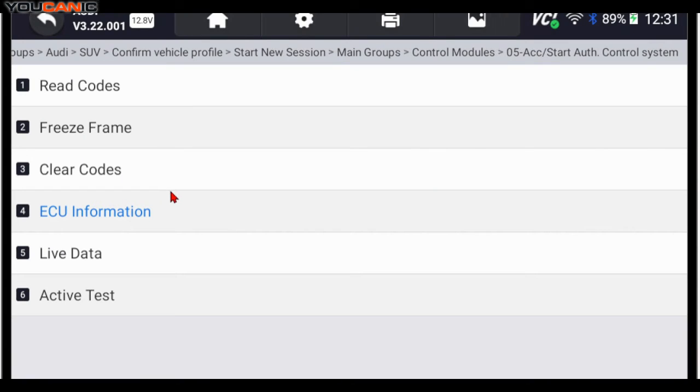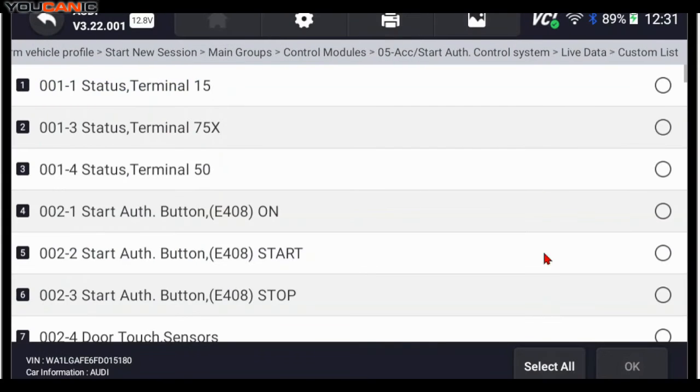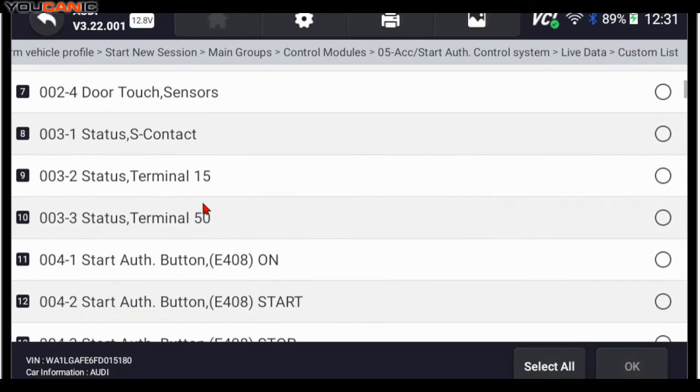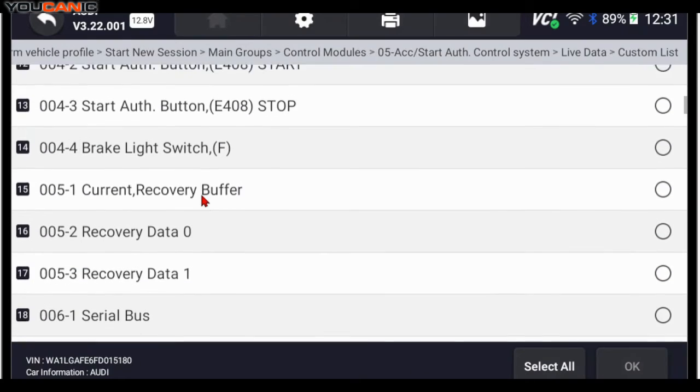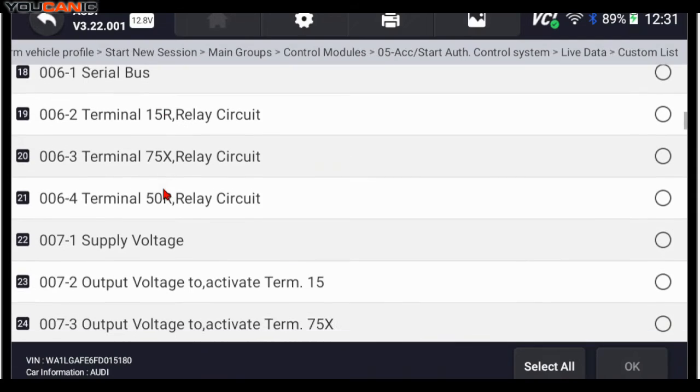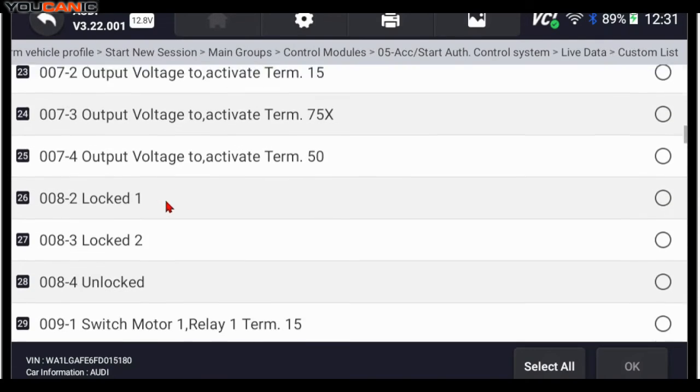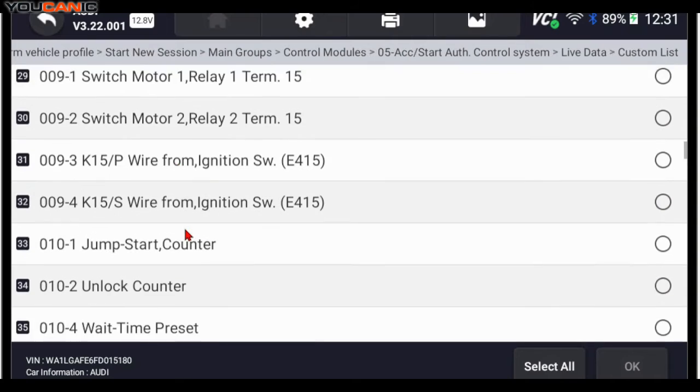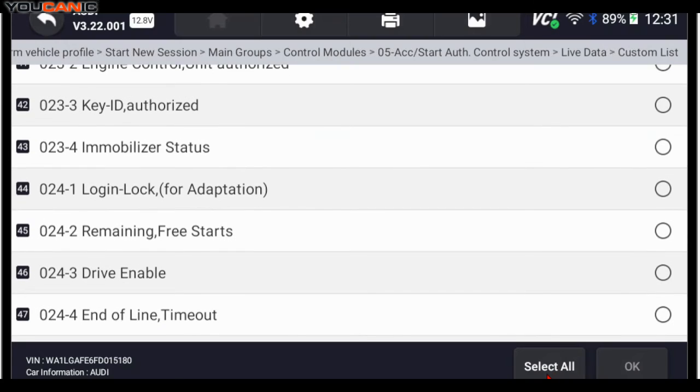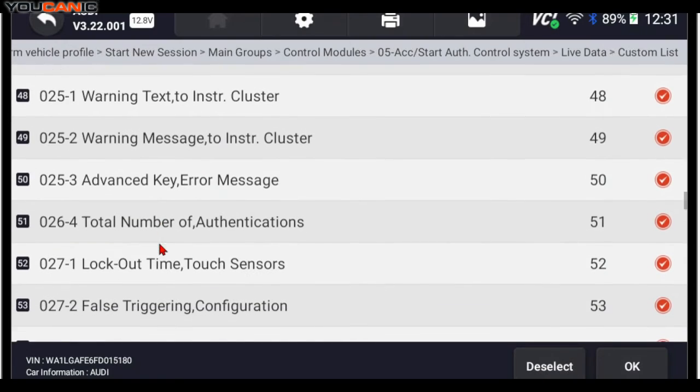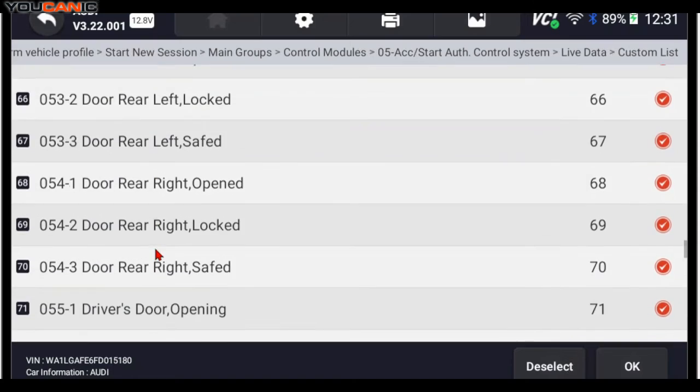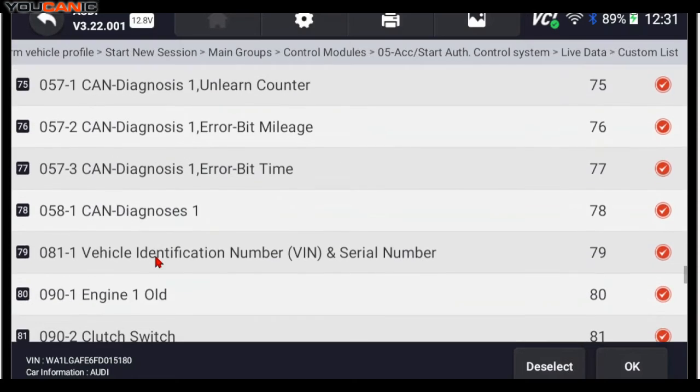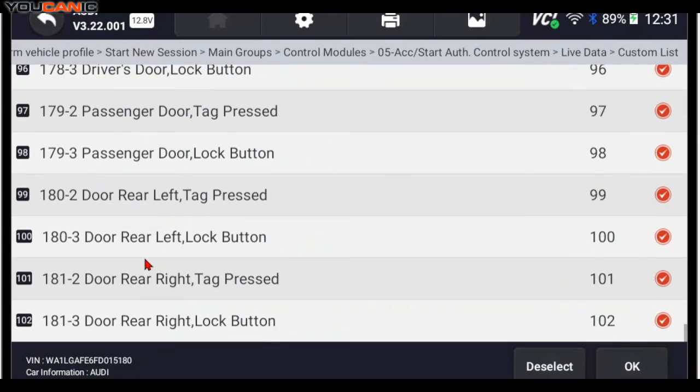But what's something that's very helpful is if you go to live data, we can go to custom list and you can see here the different data you can stream. The voltage, brake light switch. So if your car is not starting, you press the start button and it's just refusing to be recognized, it's good to look at some of this data here. Key authorized and authentication. What we'll do is we'll select all. There's a lot of data. We're only going about halfway through, but you can see there's over 90, almost 100 or over 100 different data being monitored by that control.